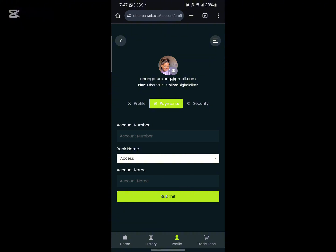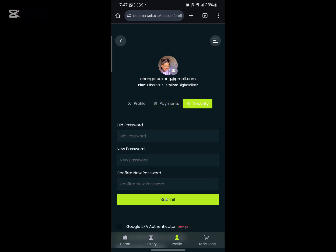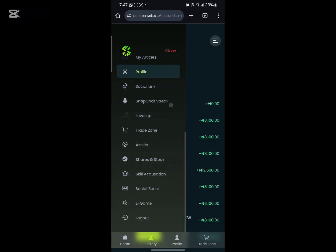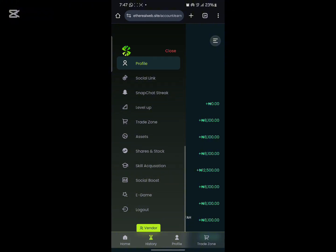If you want to change your password, this is where you do it. Click on security, put your old password here, put your new password here, and confirm your password. That is how to navigate your profile on Ethereal.